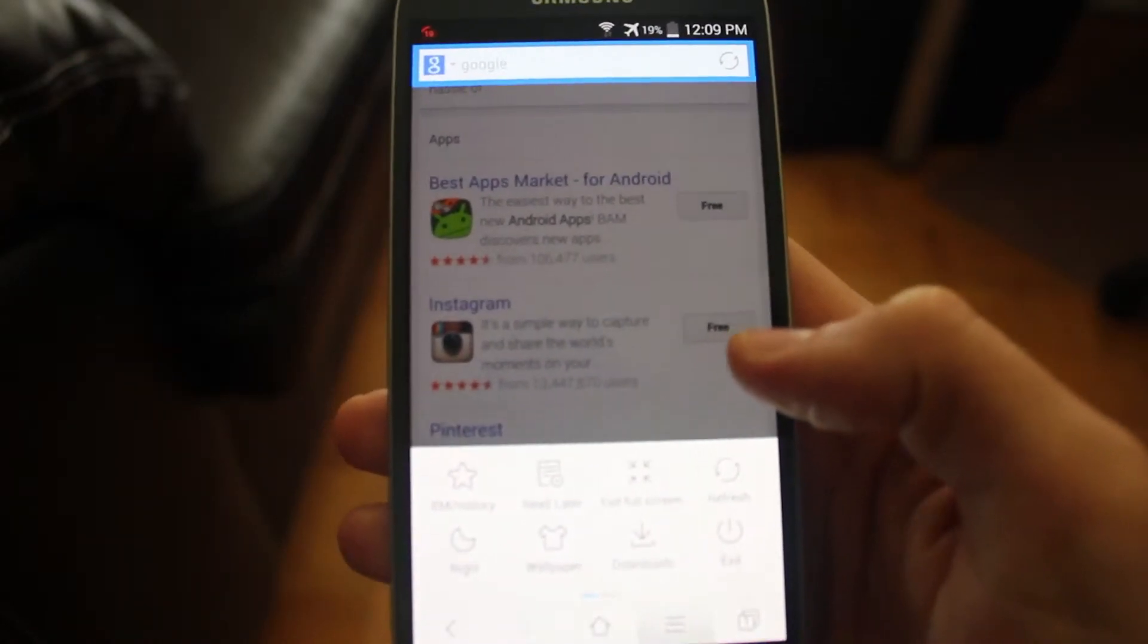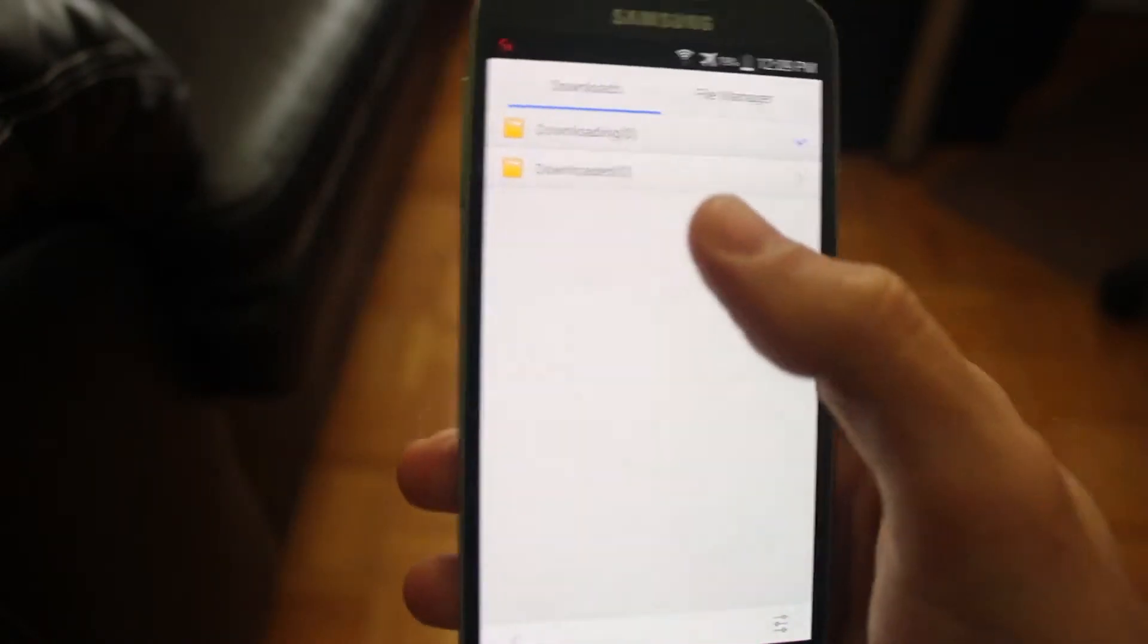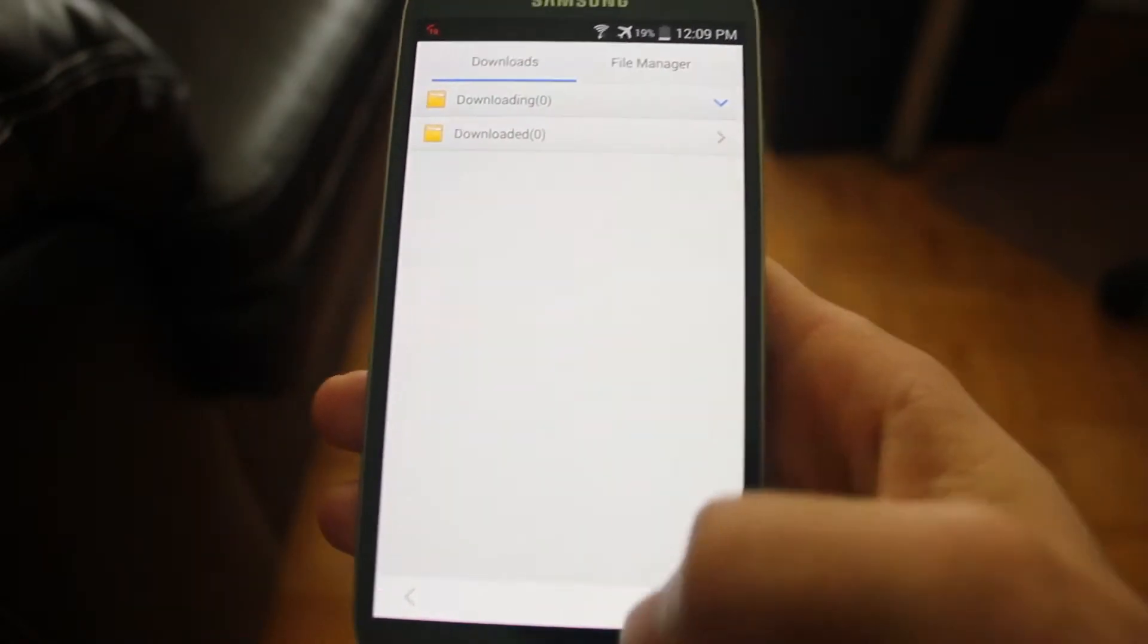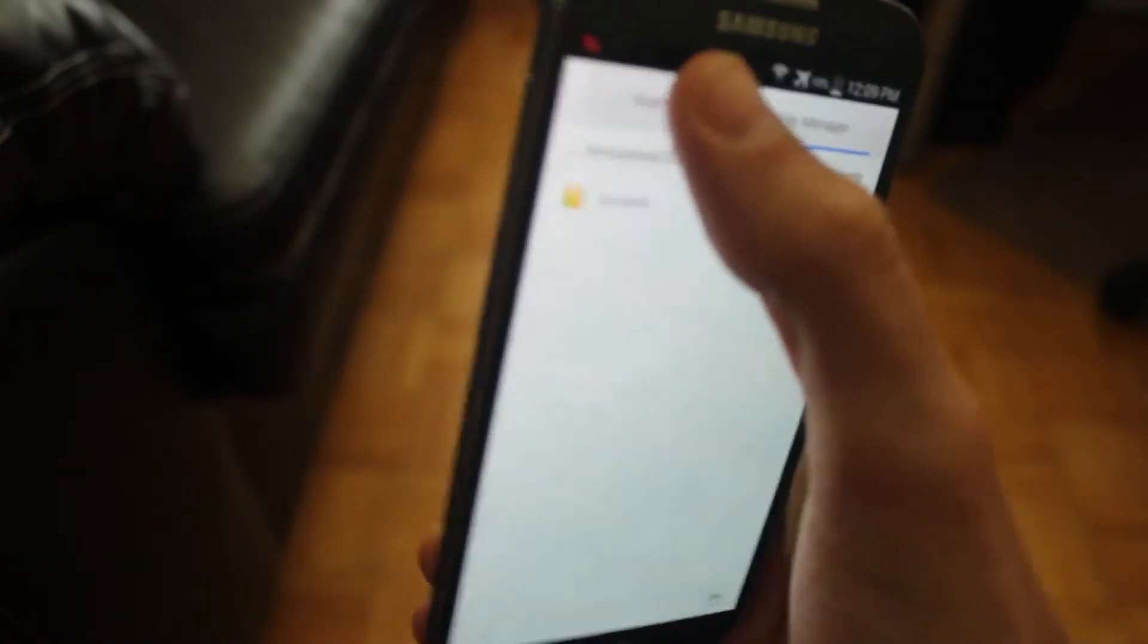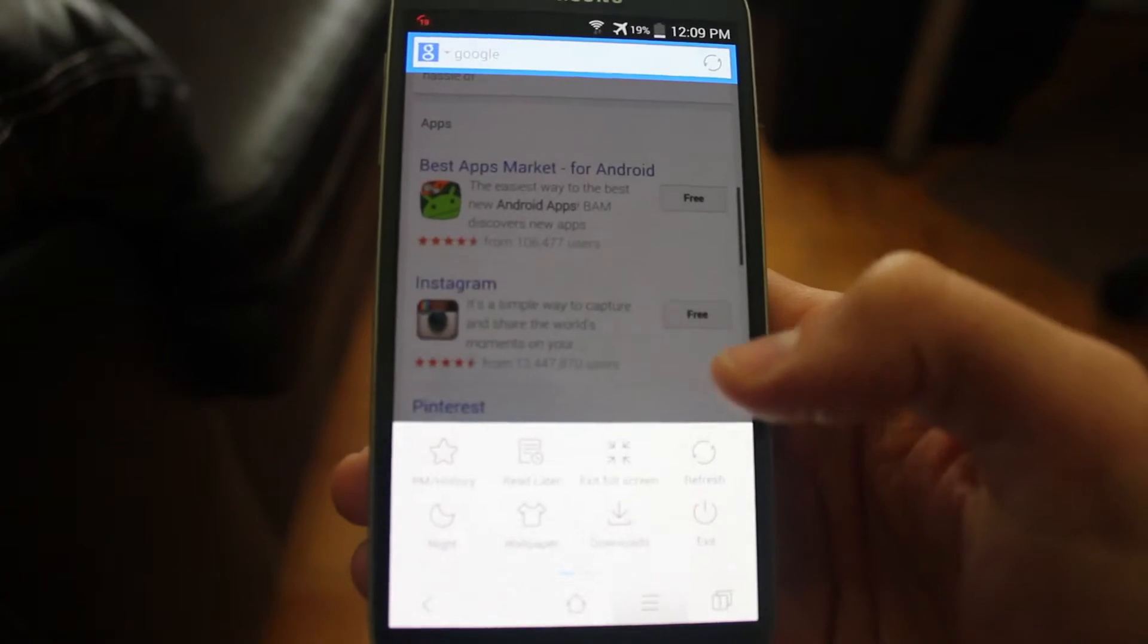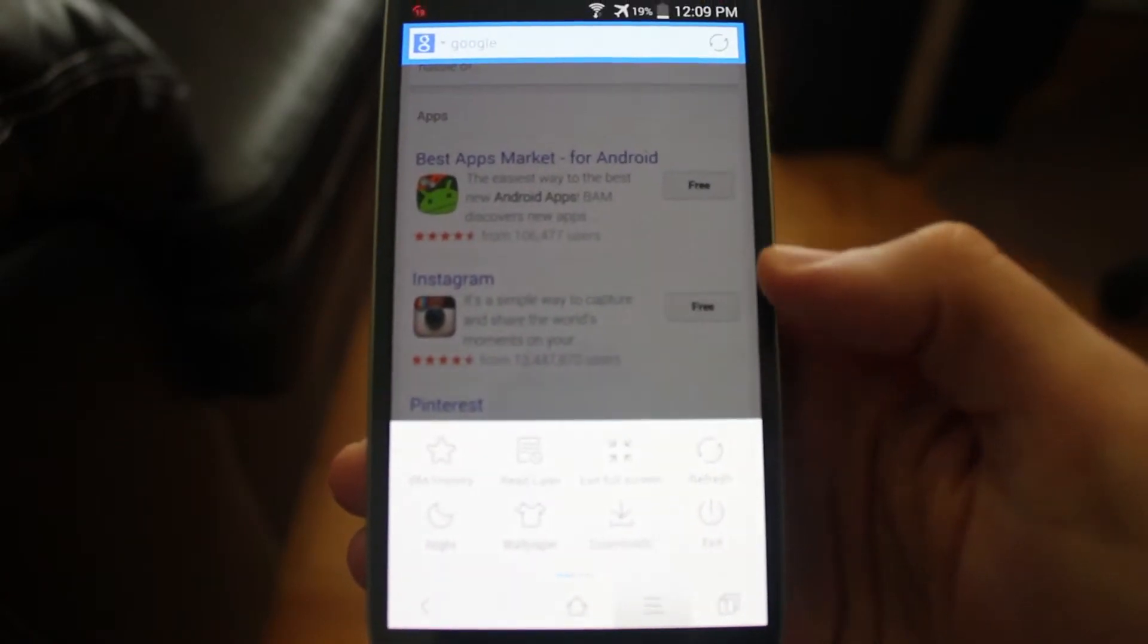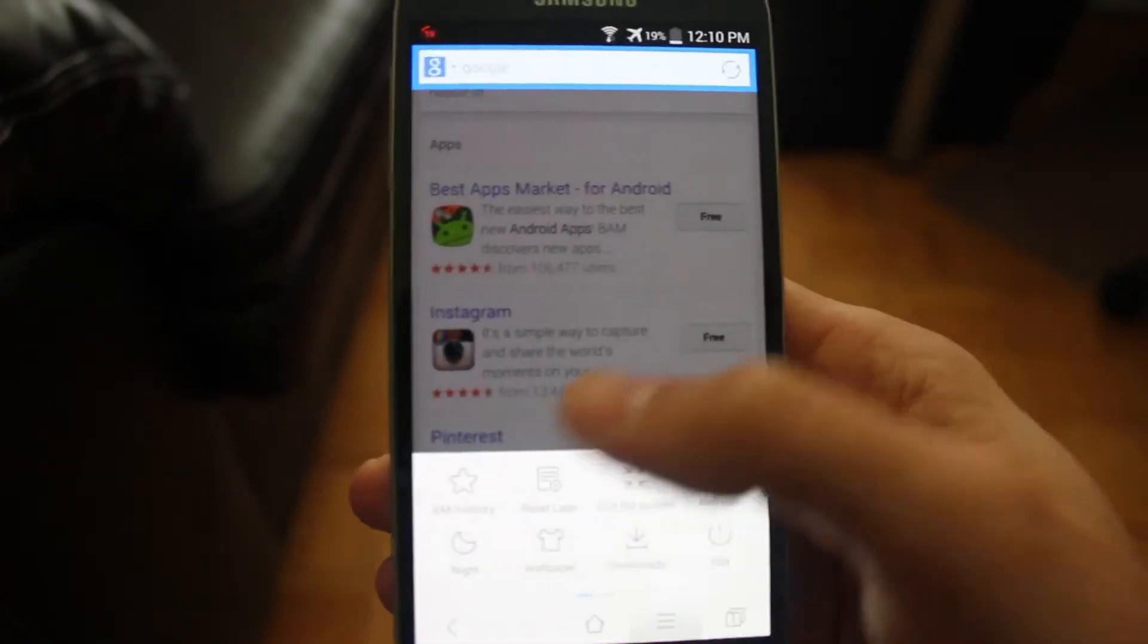So from the menu section, you could also visit your downloads, which is basically all the downloaded files that you've previously downloaded. There's also the file manager. Let's go back to downloads and back to the menu. From here, you could also refresh, quit, change the wallpaper.